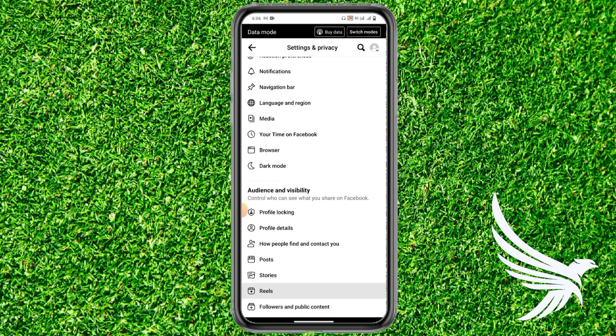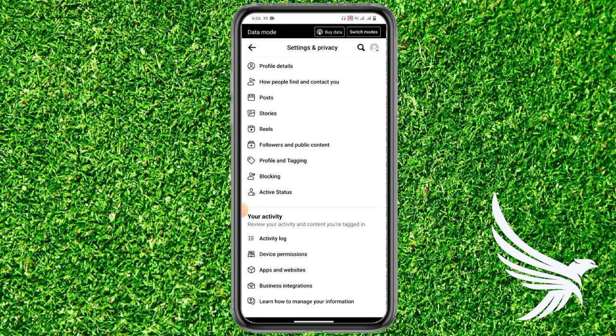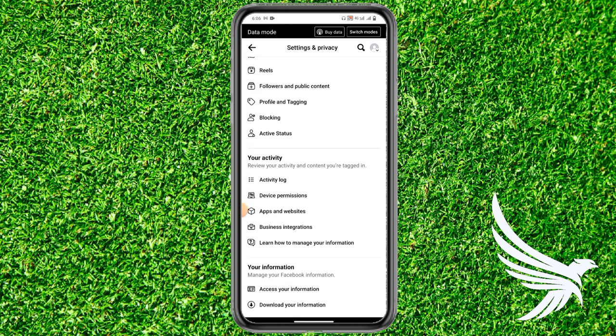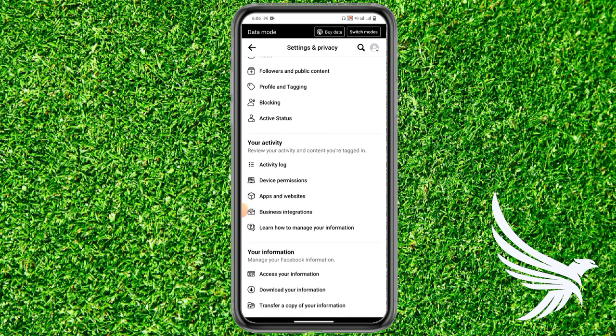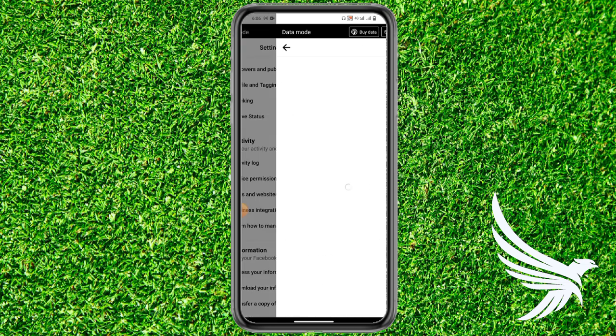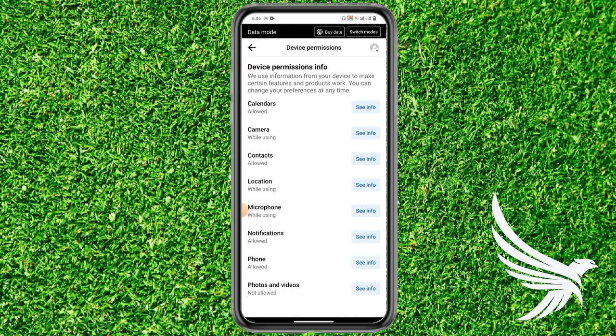Once you're in the Settings and Policy section, scroll down a little bit until you get the option of Device Permissions. You will find this option under your Activity settings. Simply tap on Device Permissions.